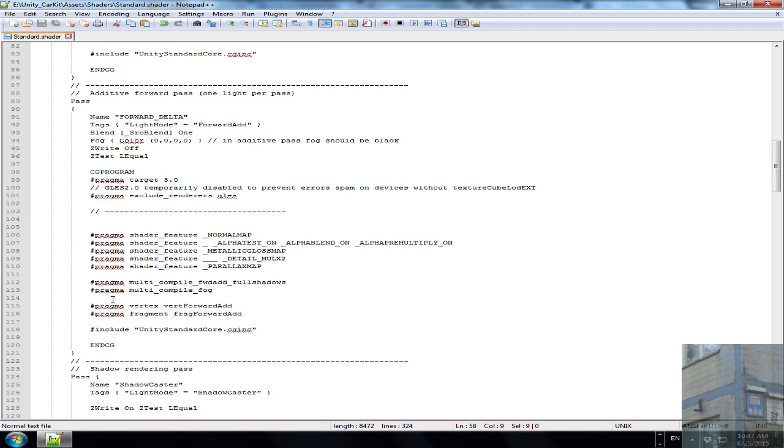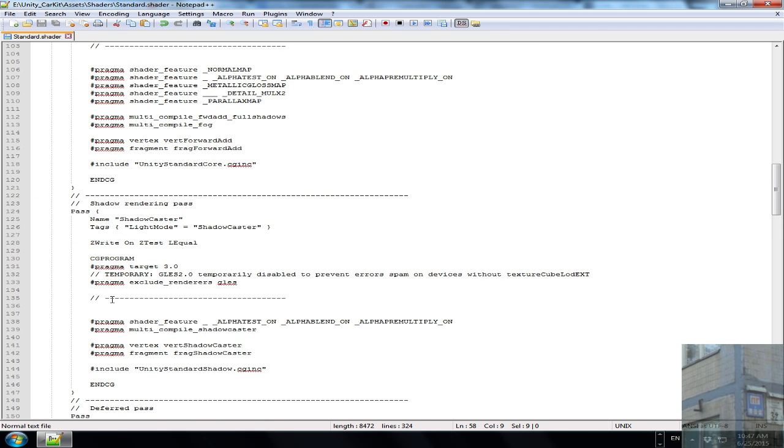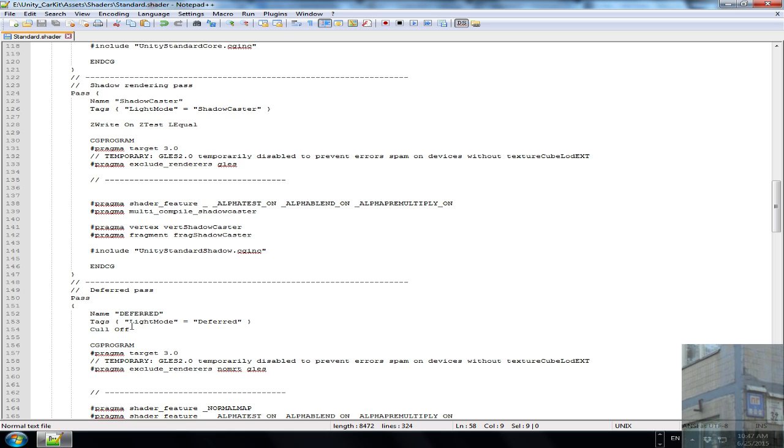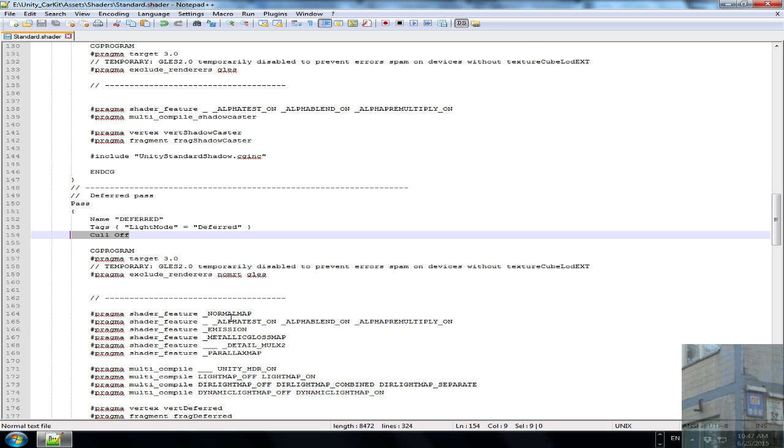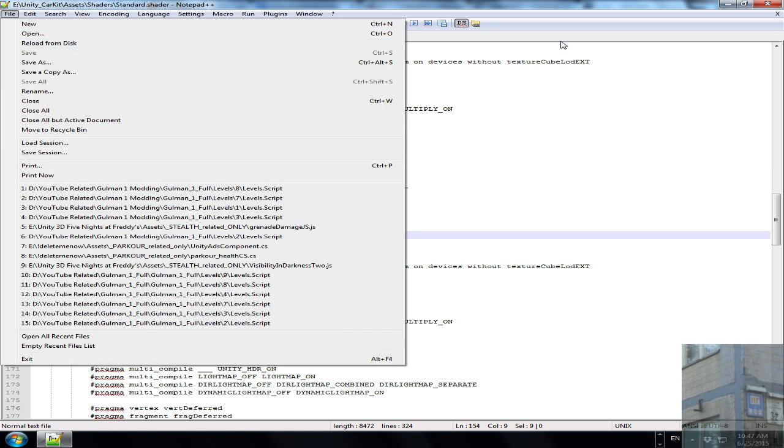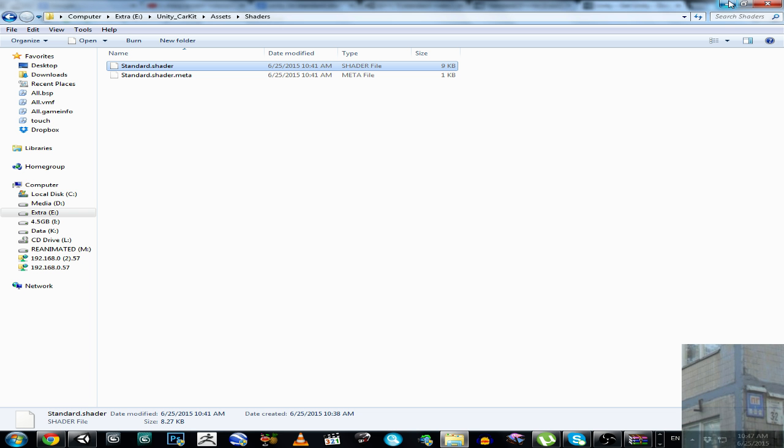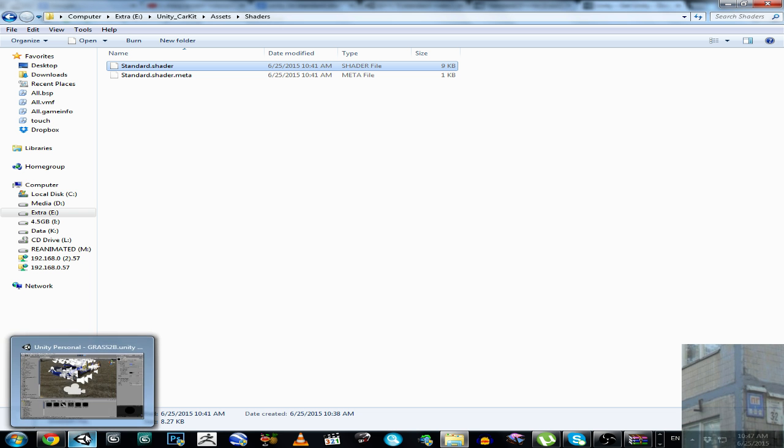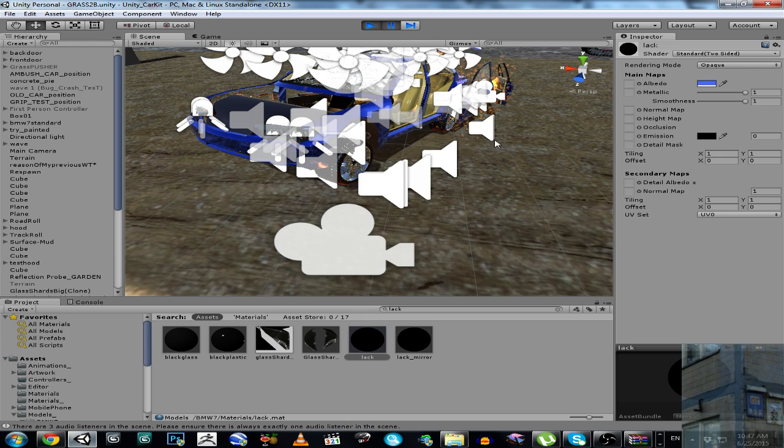And here is going to be line 150 something. So just add this line and save this.